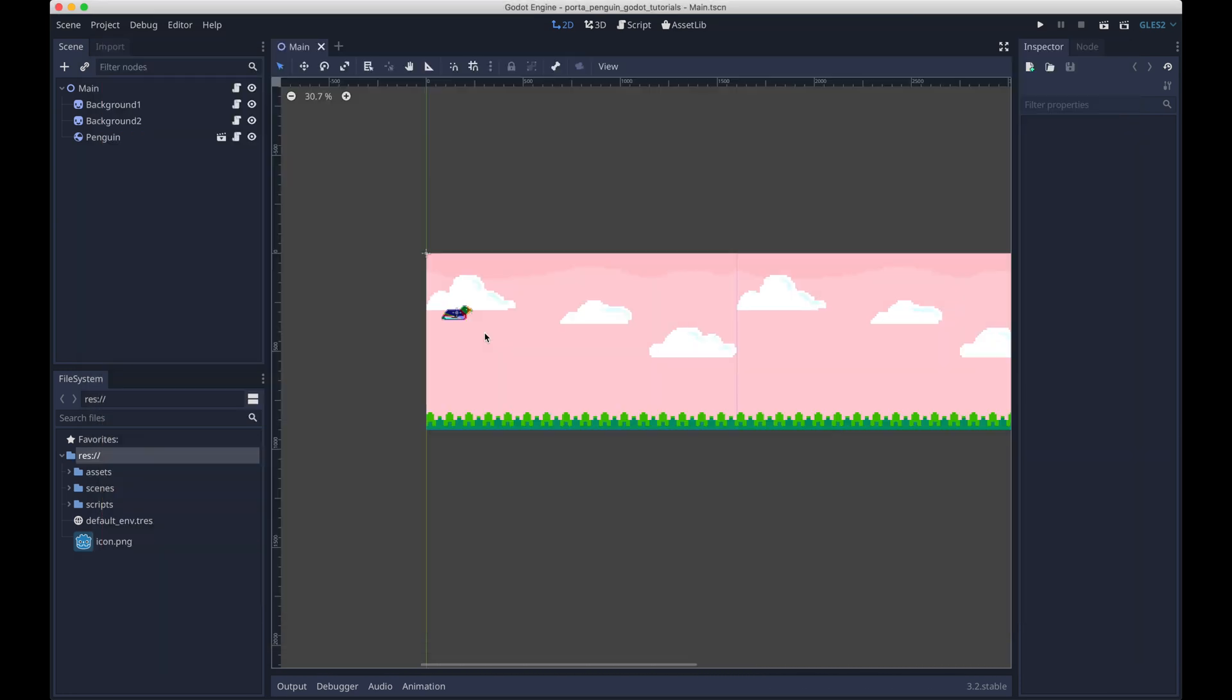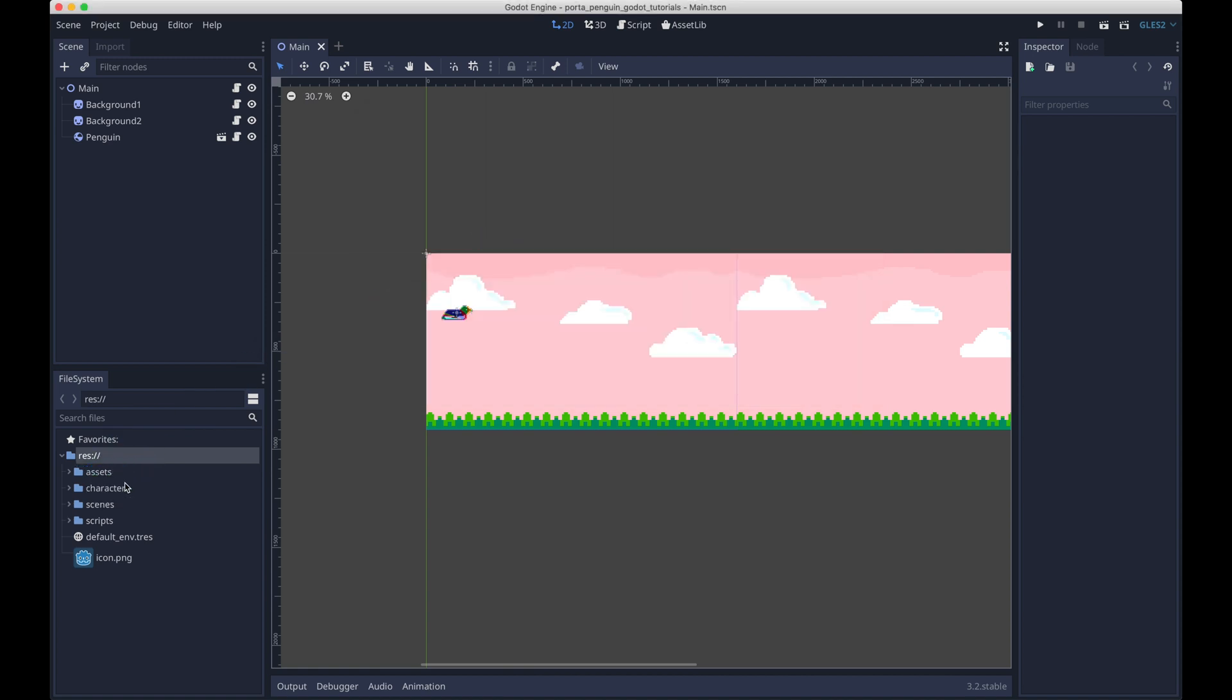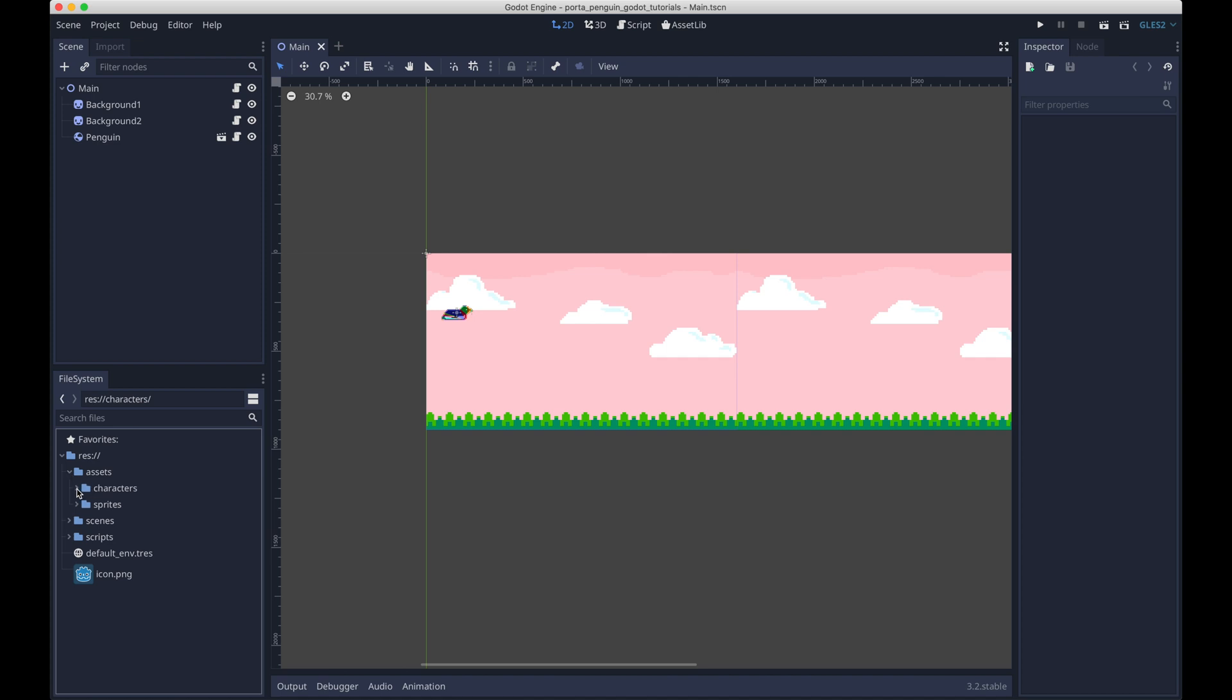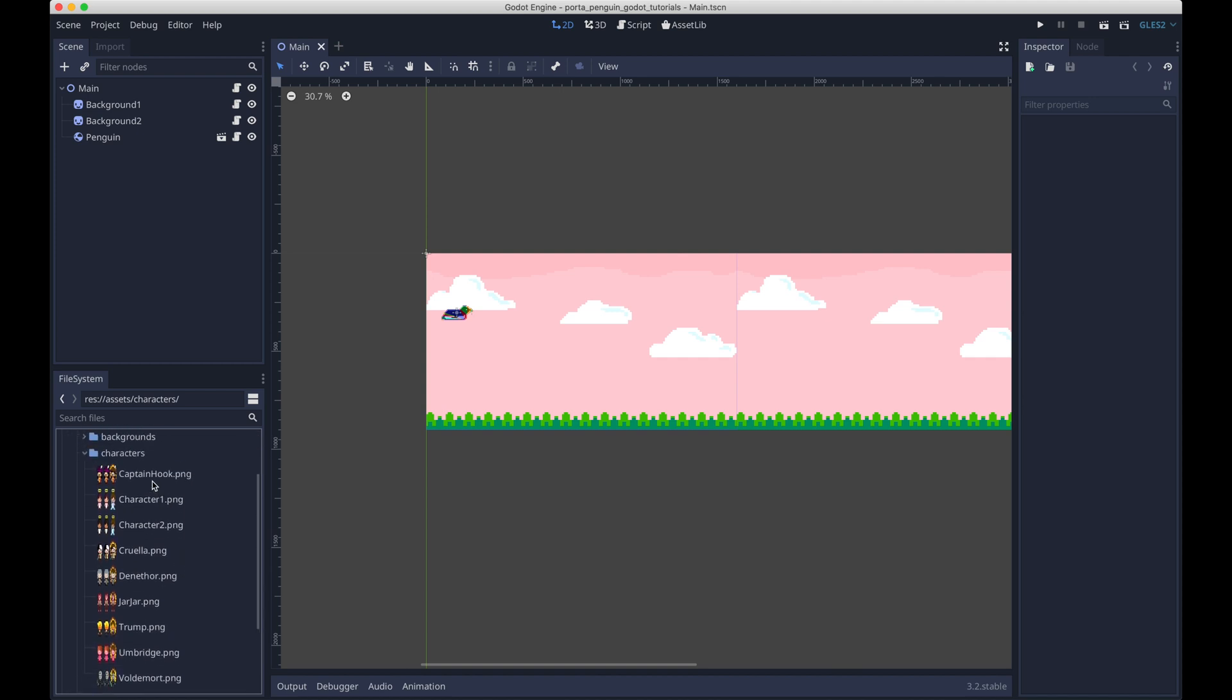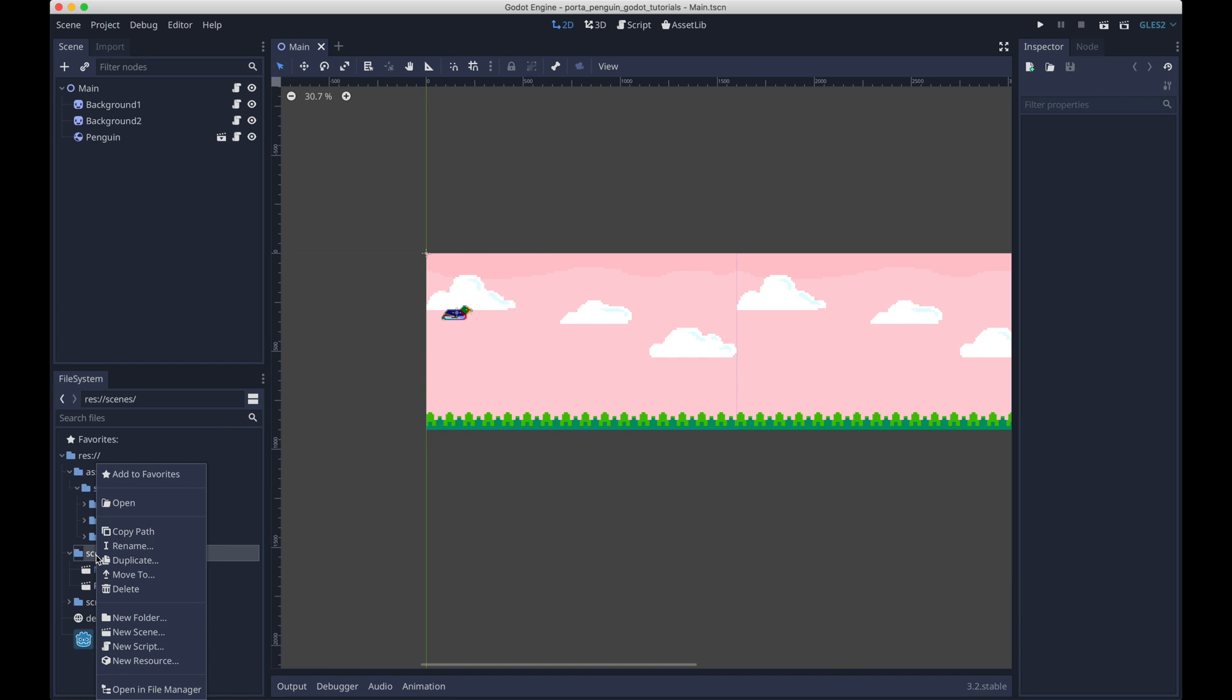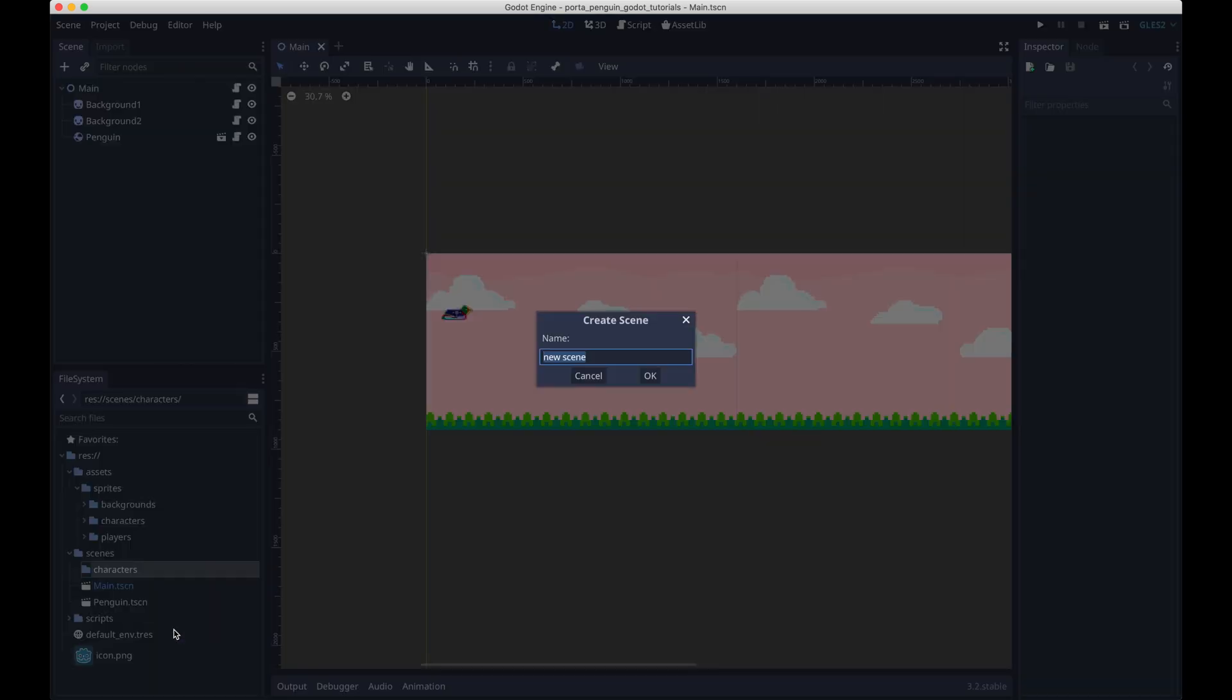So the first thing we want to do is drag in all of our character assets. You should be able to find these online in the GitHub repository. I'll also leave a link below in the description. And so we can just drag them into our sprites subfolder. And now we have all these nice character pngs for each of the characters that we'll be using in our game. After we've dragged in these resources, we're just going to create a new subfolder in the scene subfolder called characters. And this is where we'll be placing all of our character scenes. Each character will have its own scene.